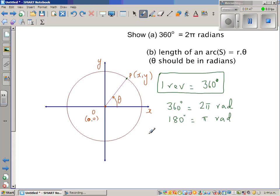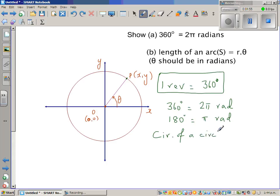Let me give you one more formula you should know: the circumference of a circle is 2 pi r, or pi times the diameter.